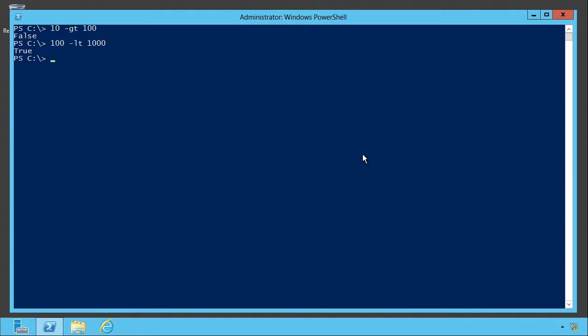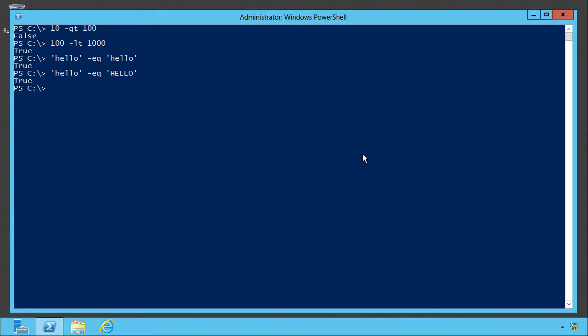What about equality? Does hello equal hello? Yes, it does. Here's a trick for you. Does lowercase hello equal uppercase hello? Yes, it does, because PowerShell, for string comparisons, is case insensitive. There is a case-sensitive equality.